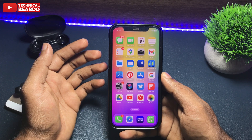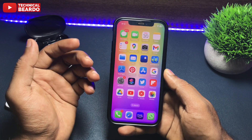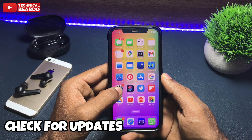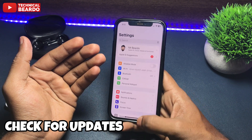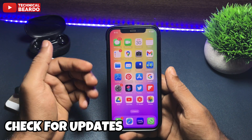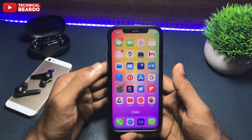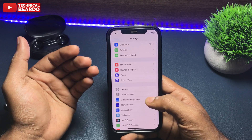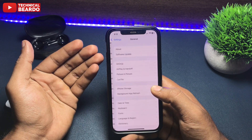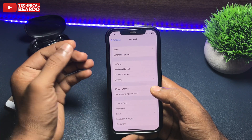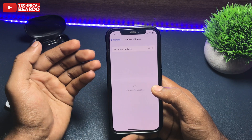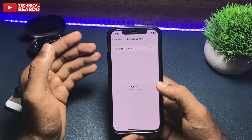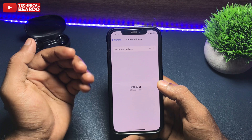If not, the second step is to check whether a software update is available. For that, open Settings, go to General, tap on Software Update, and check whether your iPhone has any software update. If yes, please update the device, as any bugs might be fixed in the update.